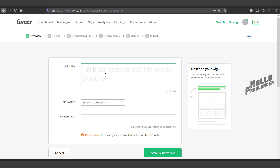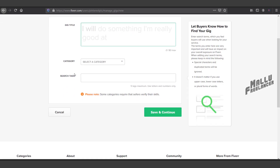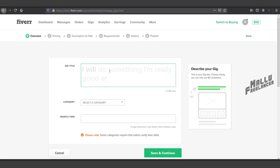We are going to start a gig. If we start a gig, we are going to be able to get a title.